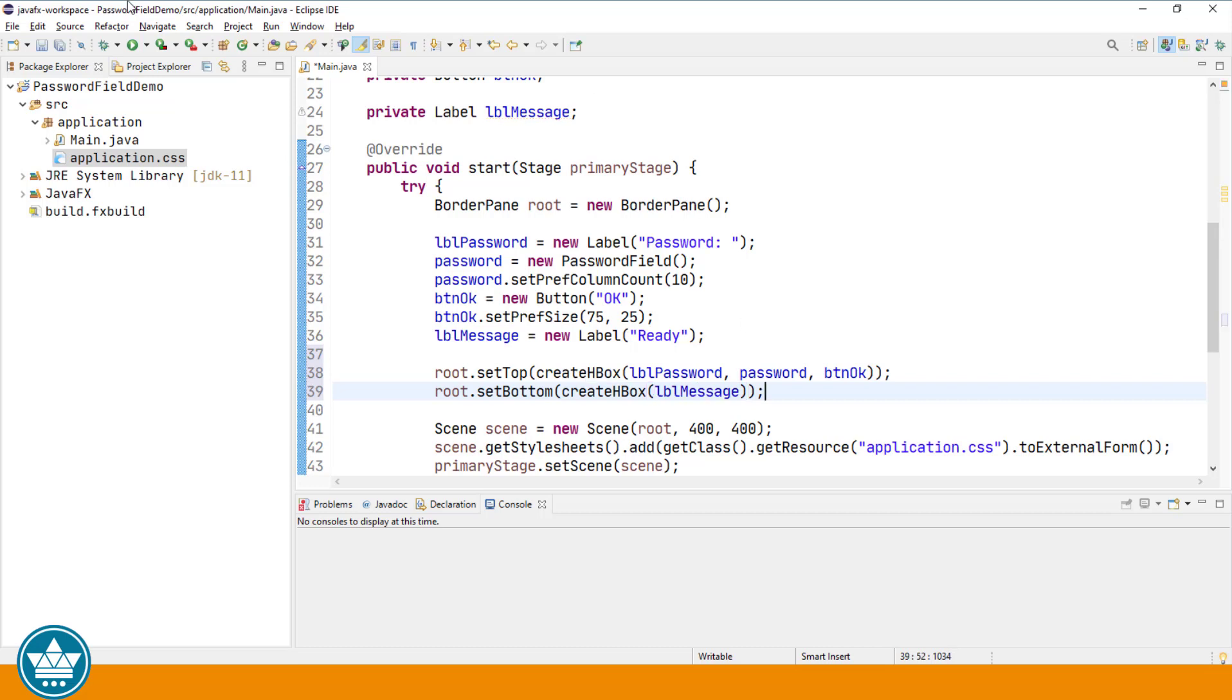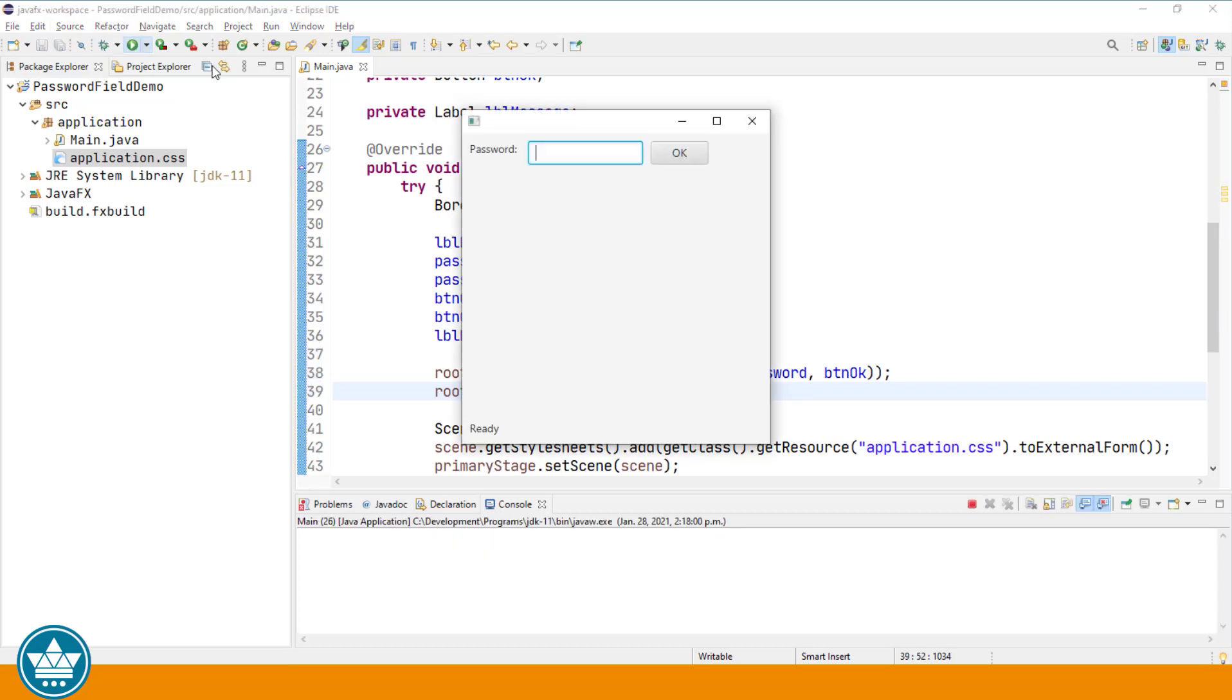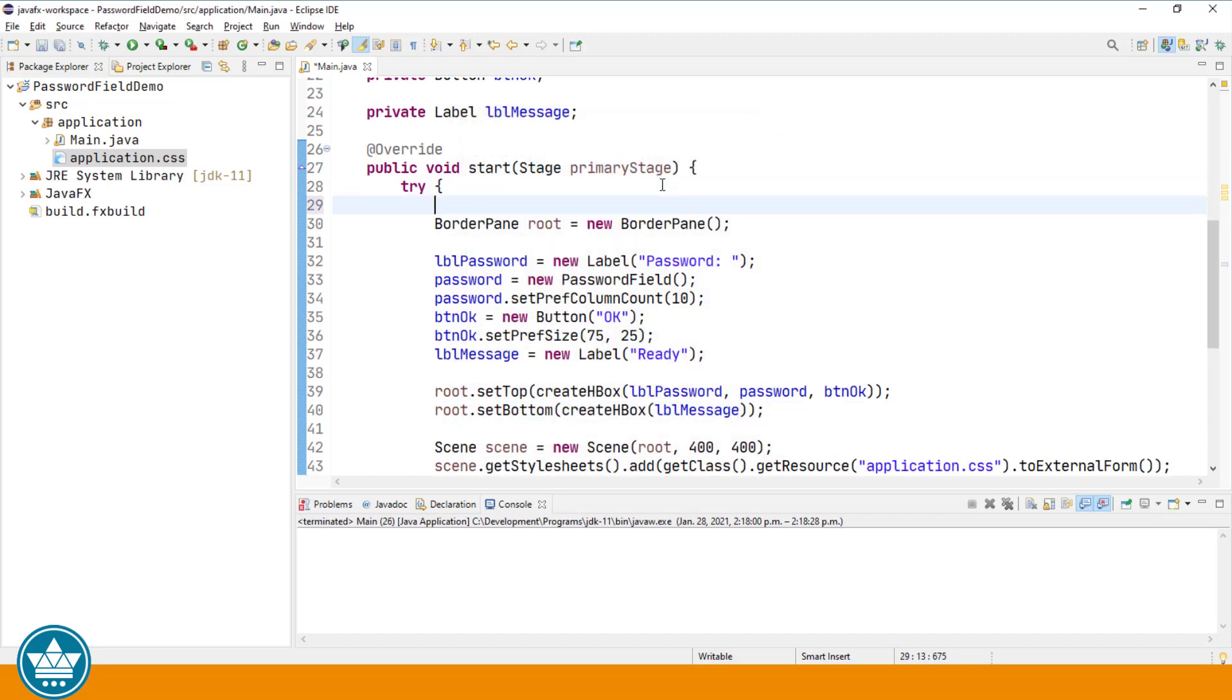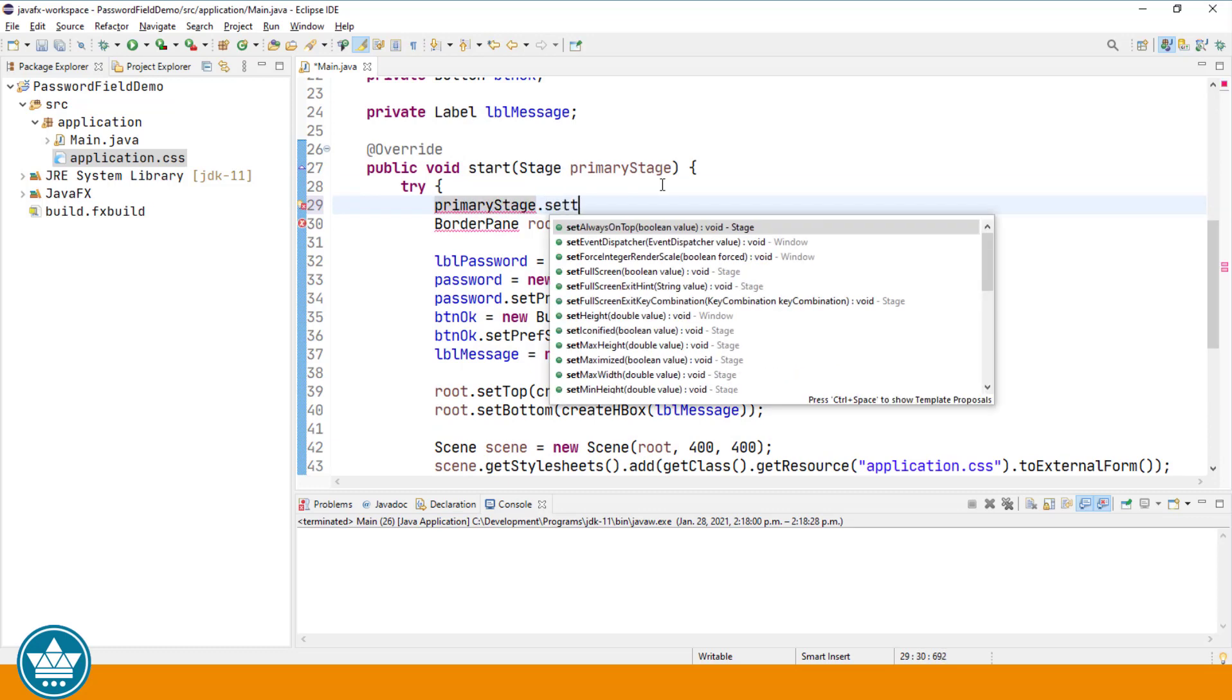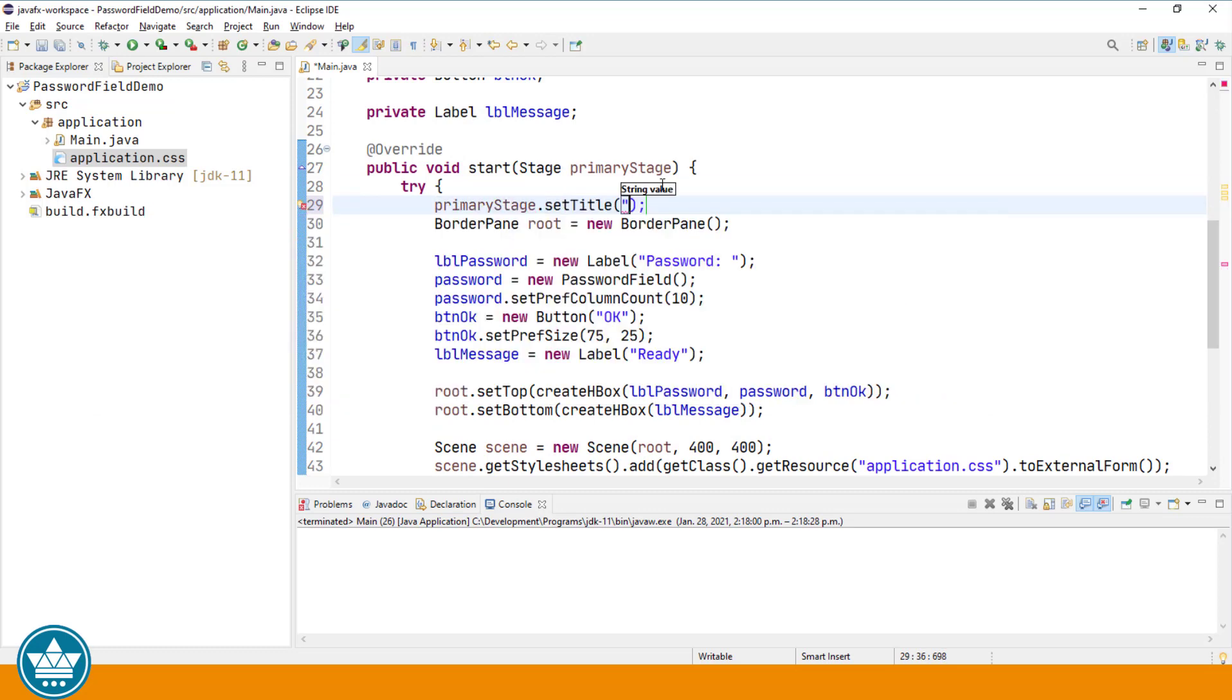Let's run and see how that looks. There we have the password label, the password field, the button, and our status label at the bottom. We haven't set a title for our stage, so let's take care of that. PrimaryStage.setTitle password field demo. Run again.